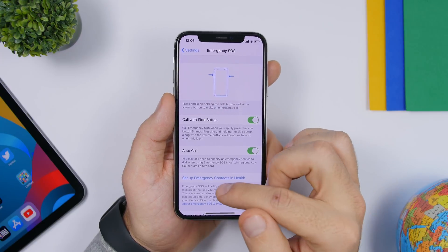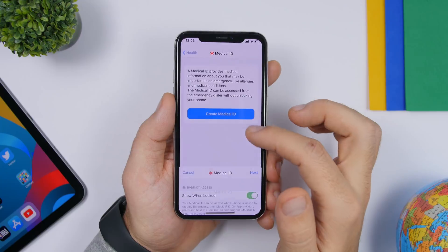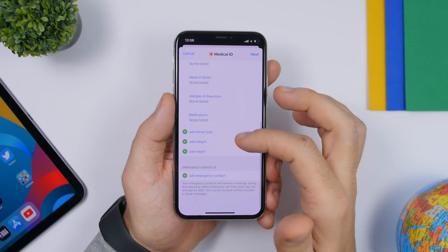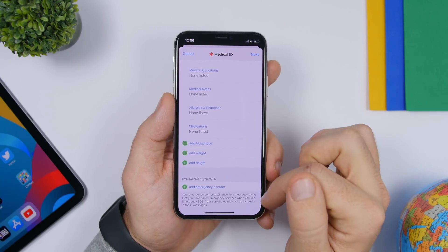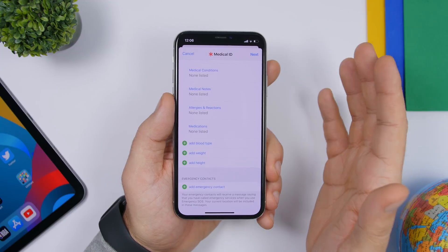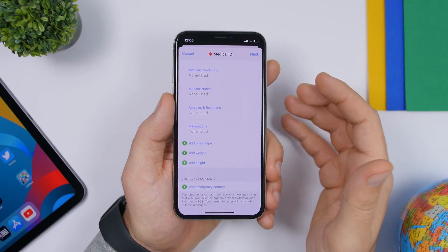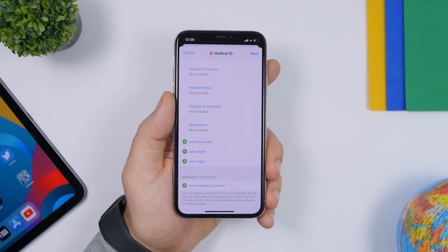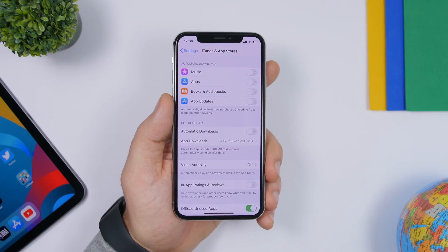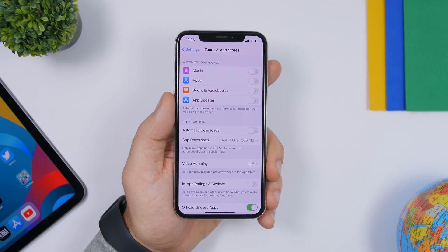Always make sure you configure your emergency contacts. Go to Emergency SOS, set up an emergency contact — tap there, it will take you to your contacts, and enter one of your contacts. That contact will then be reached in case of an emergency.